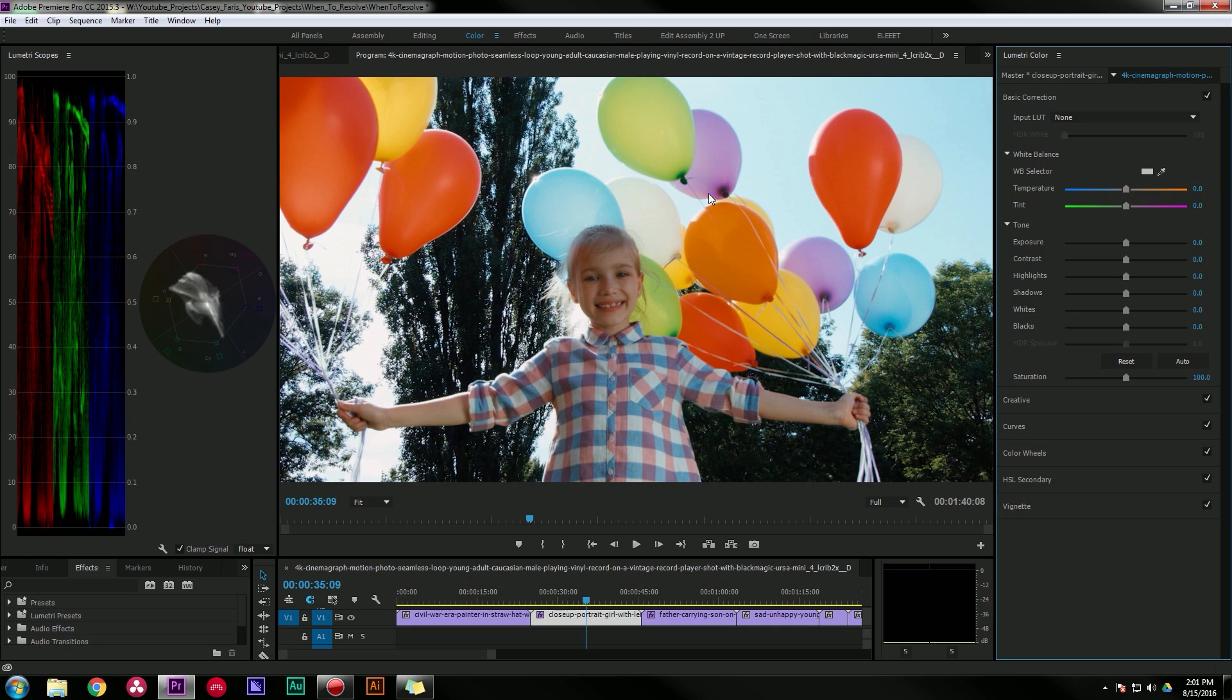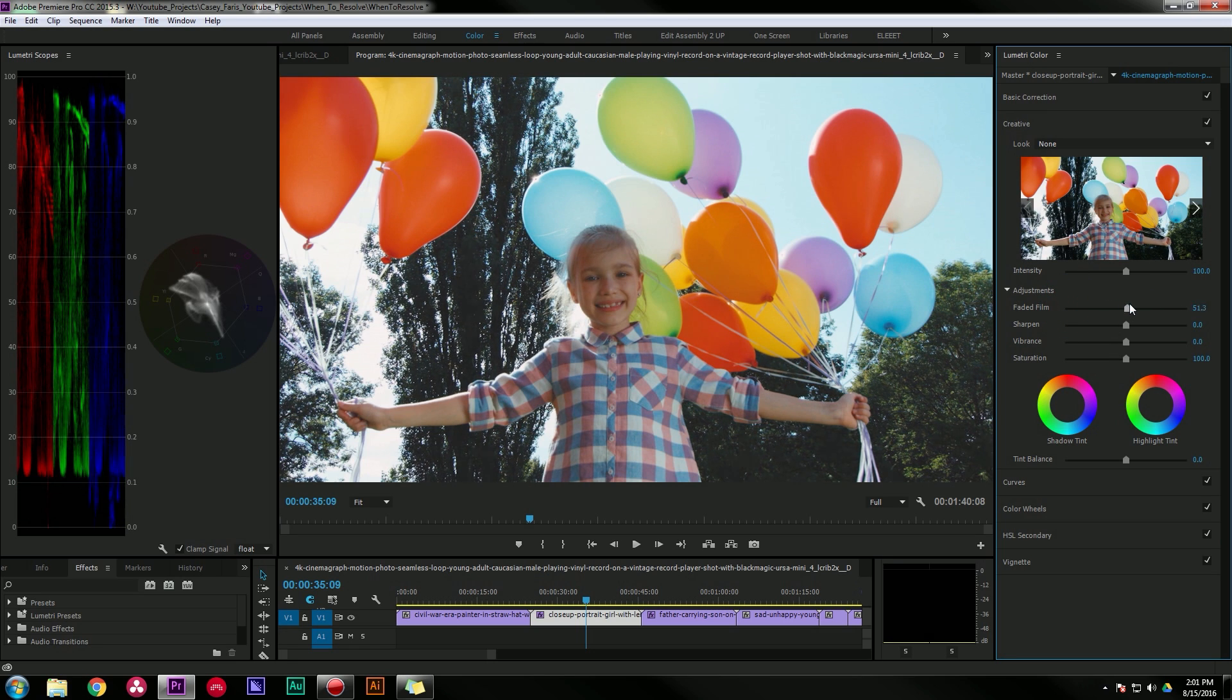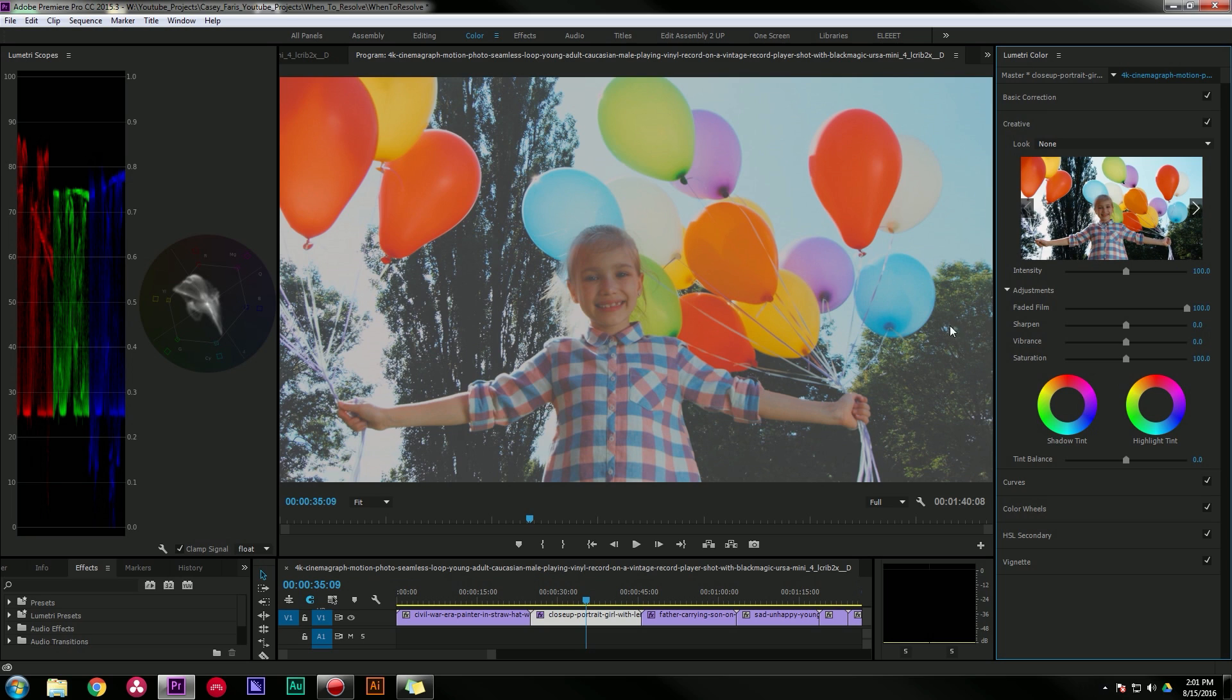The creative tab is more for the creative things. You can do things like tint your highlights and shadows, apply LUTs and looks, and even give it a nice faded film vibe. Yeah, that's what I'm talking about, that's what I'm tizzin abizzin.